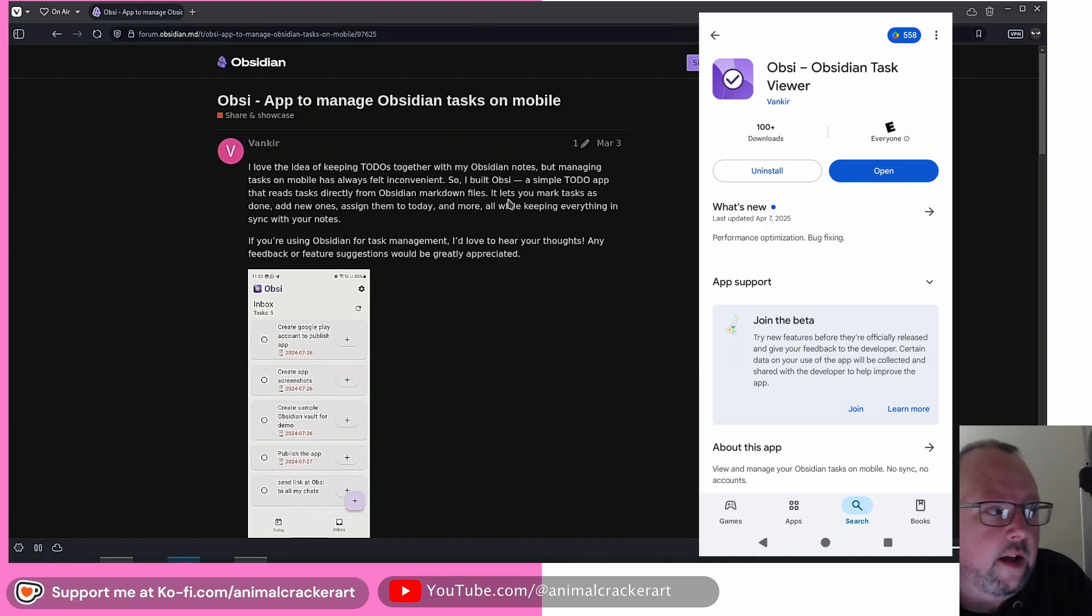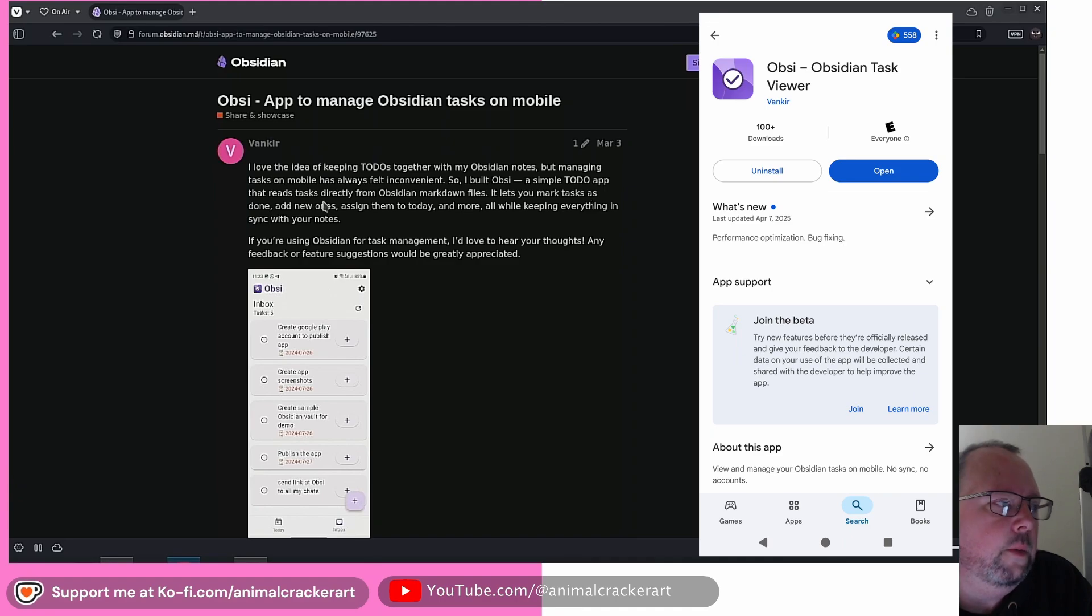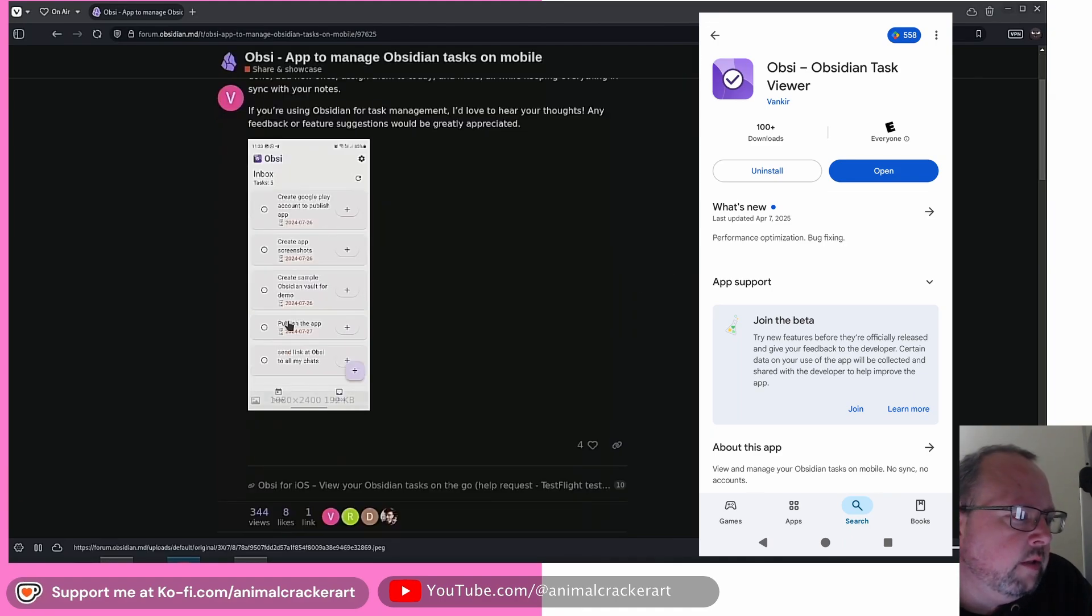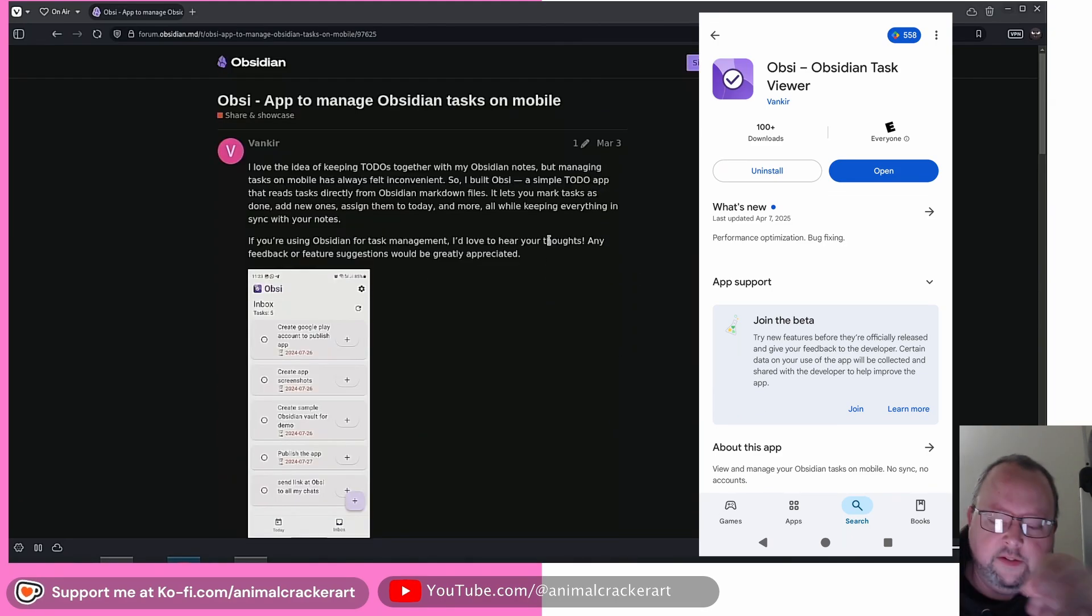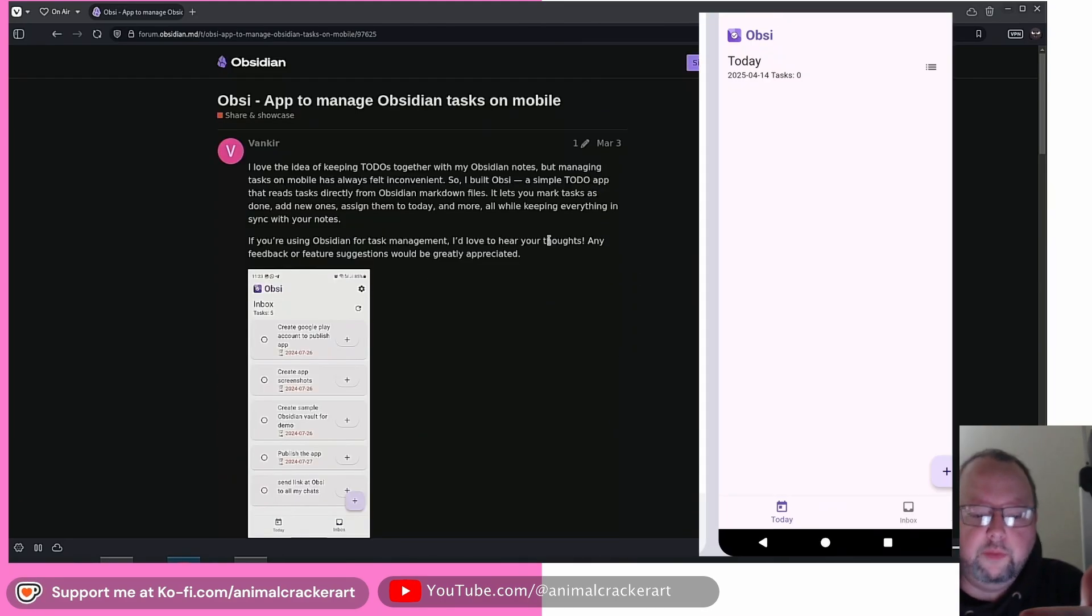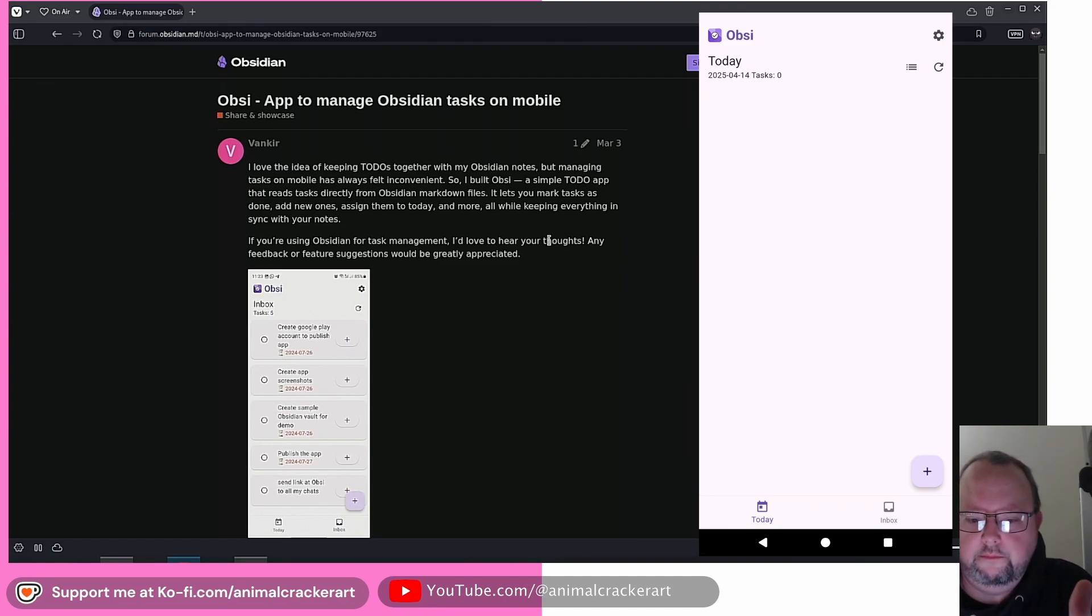lets you mark tasks as done, add new ones, assign them to today, and more, all while keeping everything in sync with your notes. So I've got a screenshot over here. You can see it's got 100 plus downloads, so not a lot of people have used it.